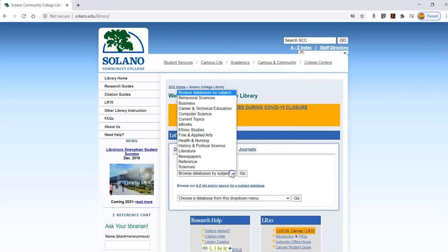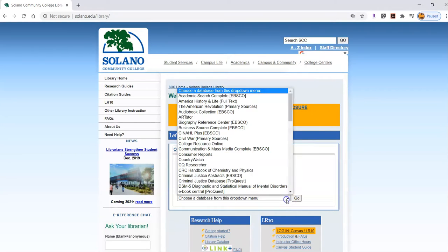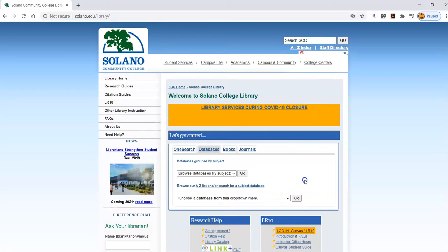You can go by subject, you can go by alphabetical list, or you can use this link here and find the database by description.